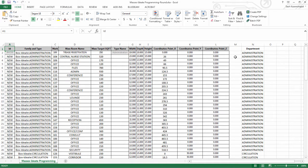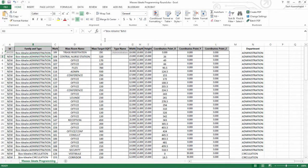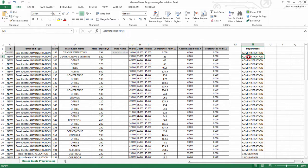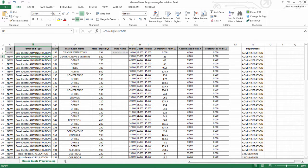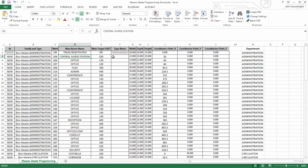In this particular example, we exported out our programming schedule using BimLink, and then filled in the Excel file based on our owner's program requirements. Under the ID column, we're creating new masses by using the word new. And then for the family and type, we're using the department, which we manually filled out and concatenated that with the mass family. These are representative of all the family types that we already created in the mass family itself.